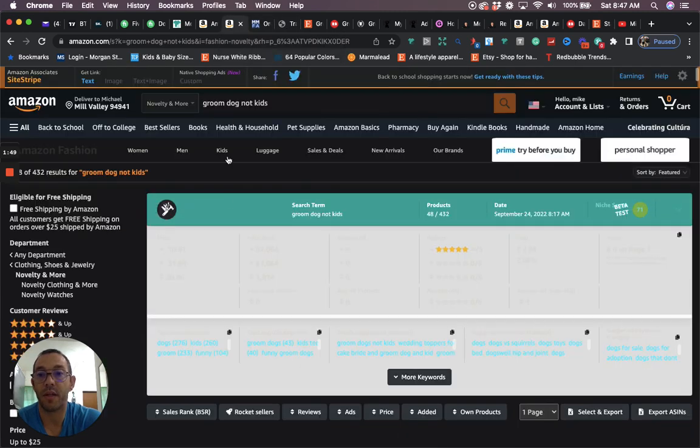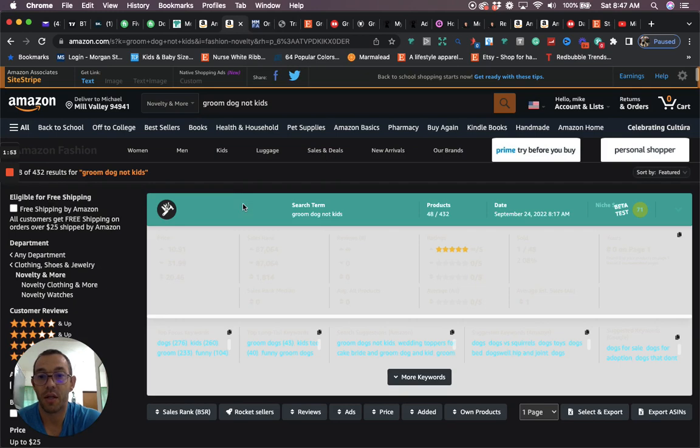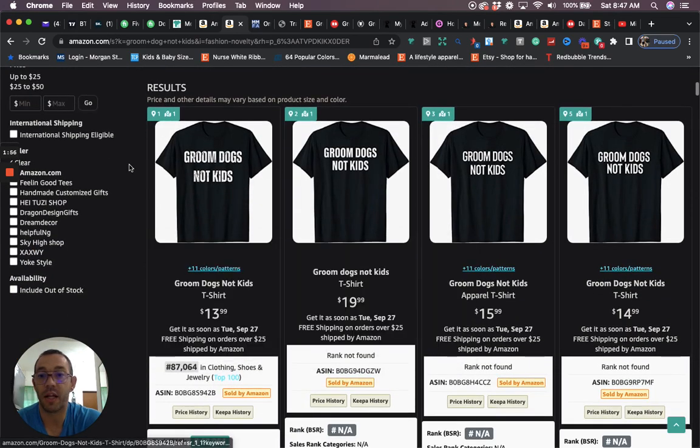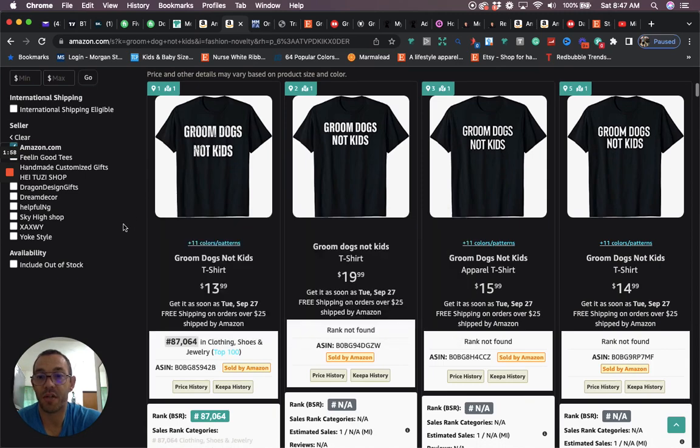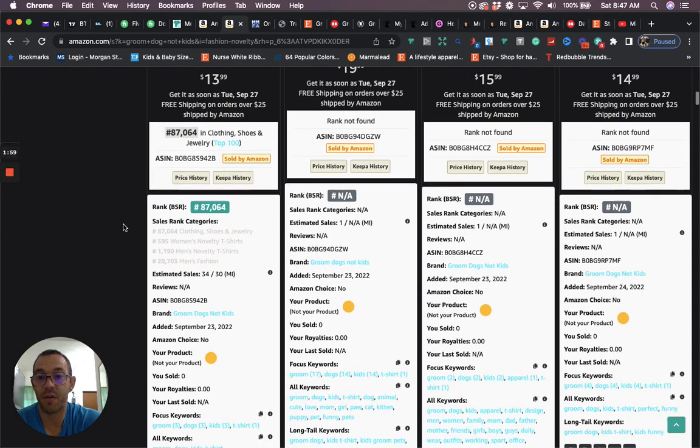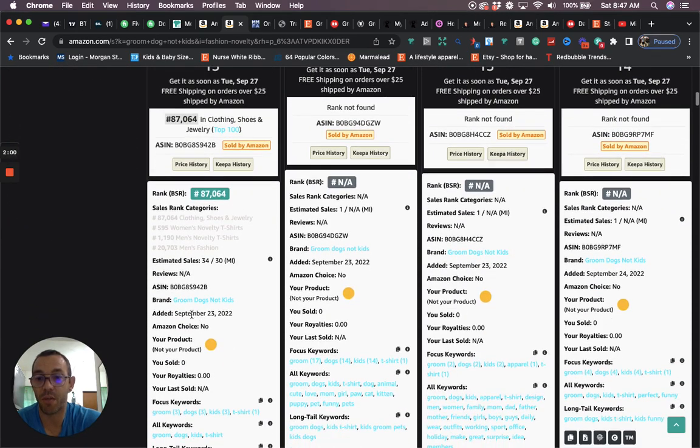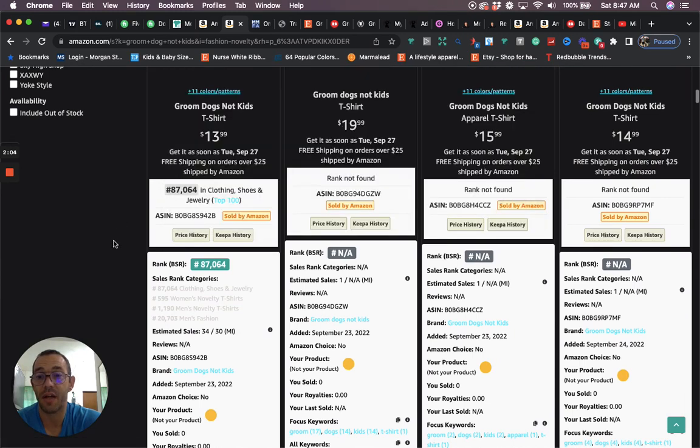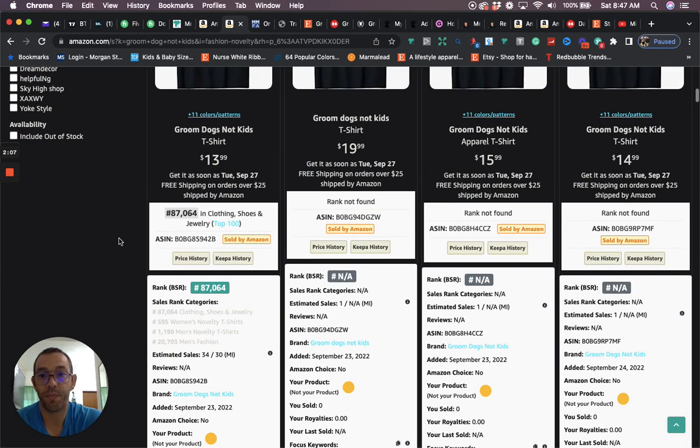When we go back to the niche, we're going to see that there's only 432 results. This is what the design looks like right here, mainly a lot of text designs. If we look at this first design right here, we're going to see that it was just uploaded yesterday, September 23rd, and it's already at 87,000 BSR, which is very low.